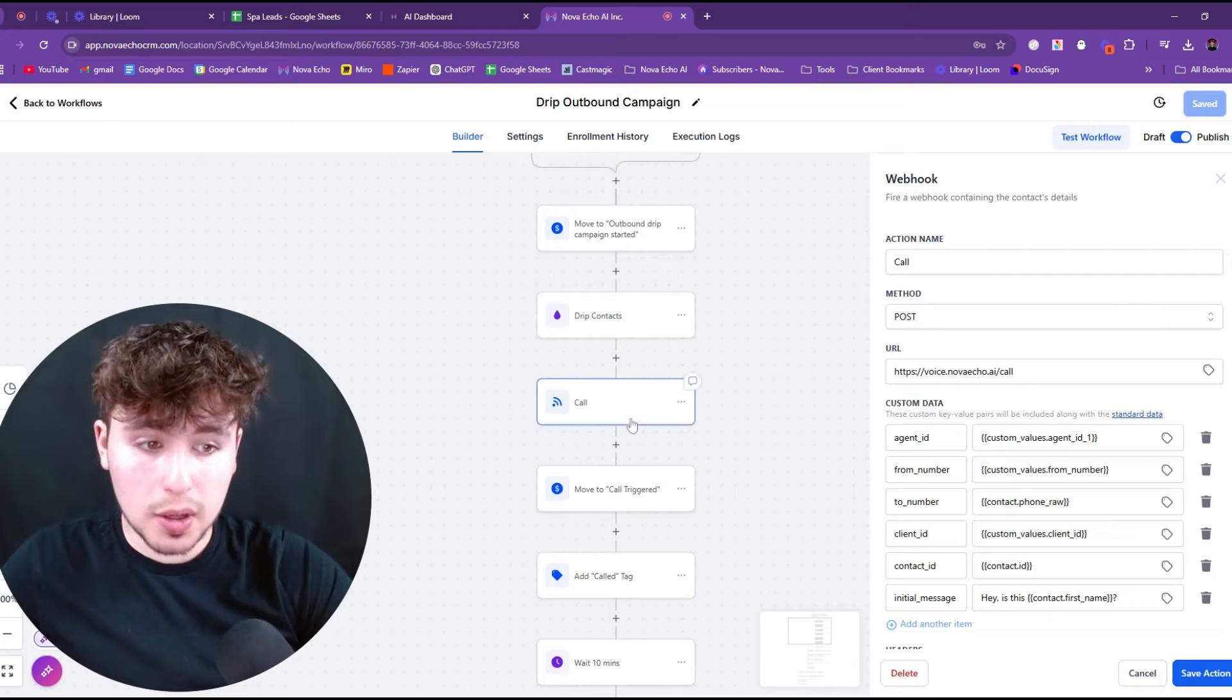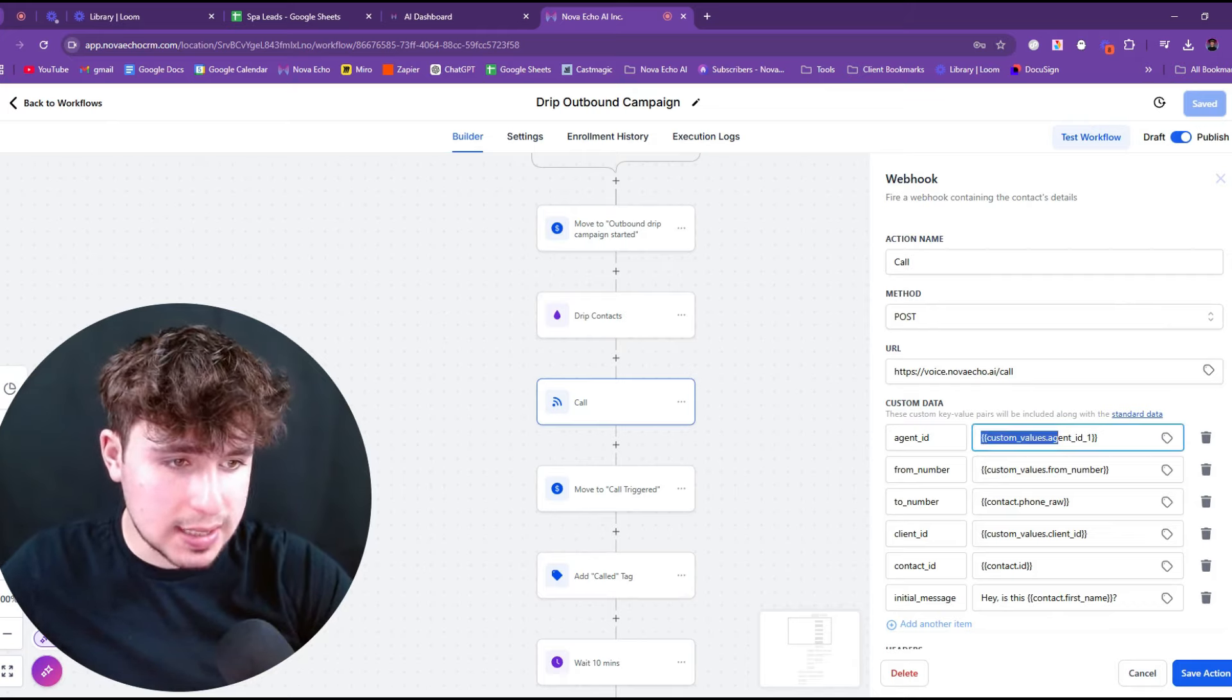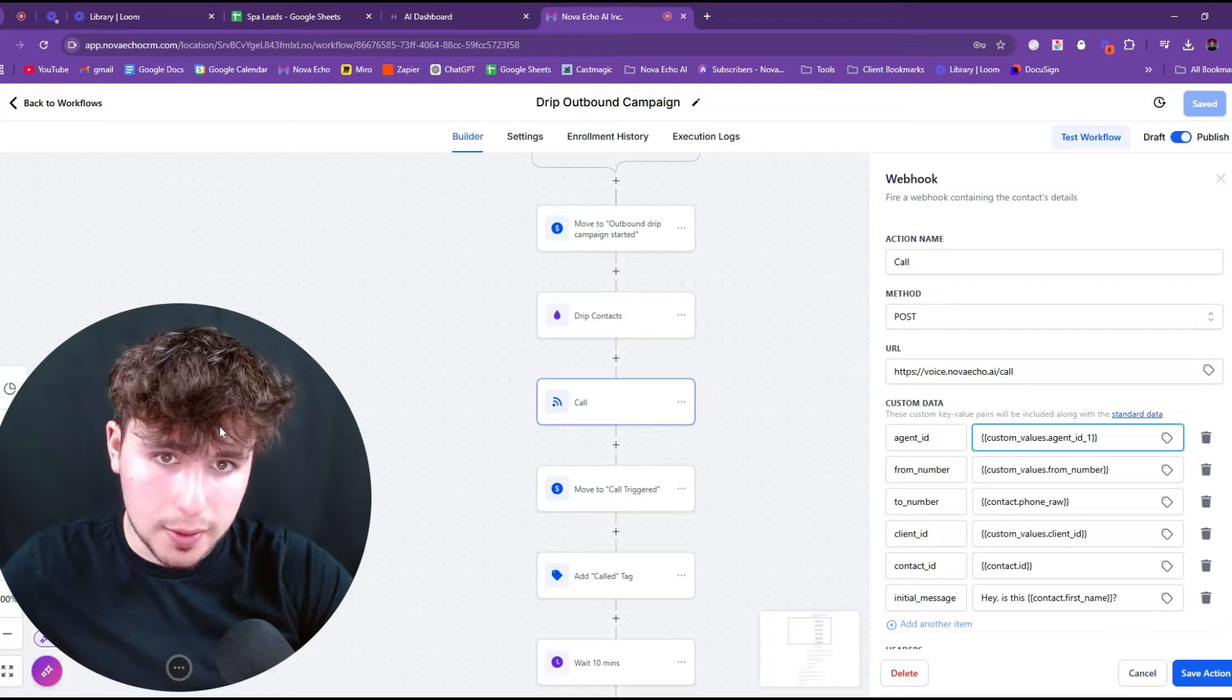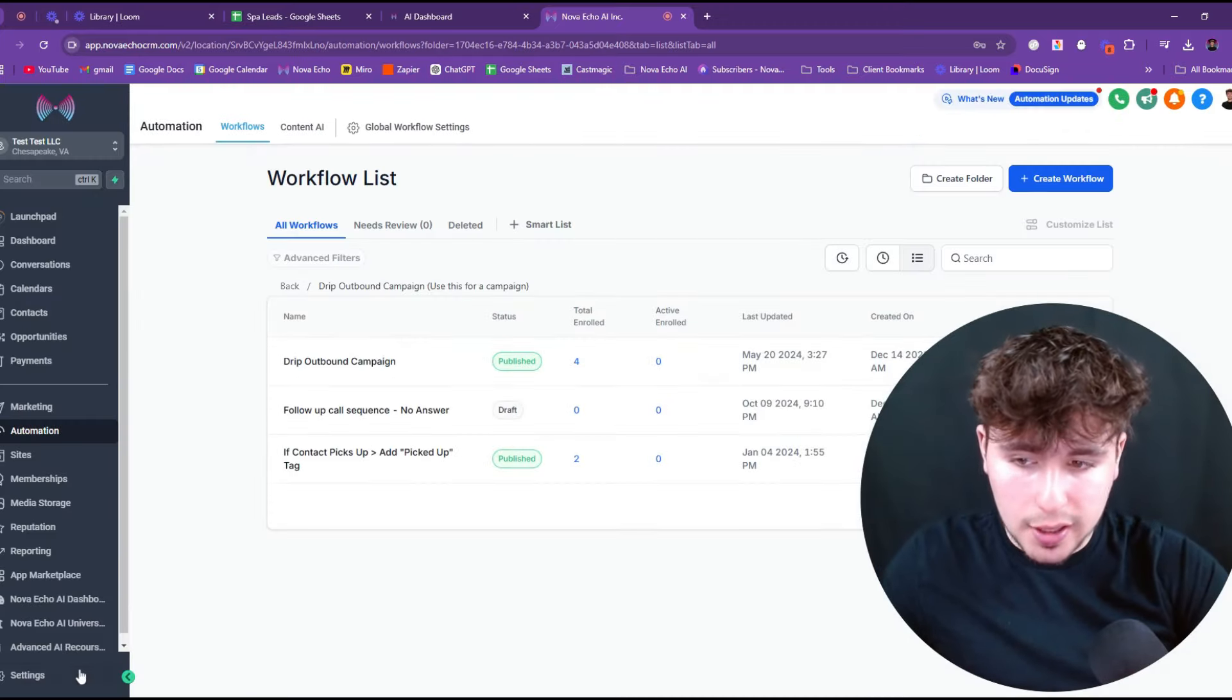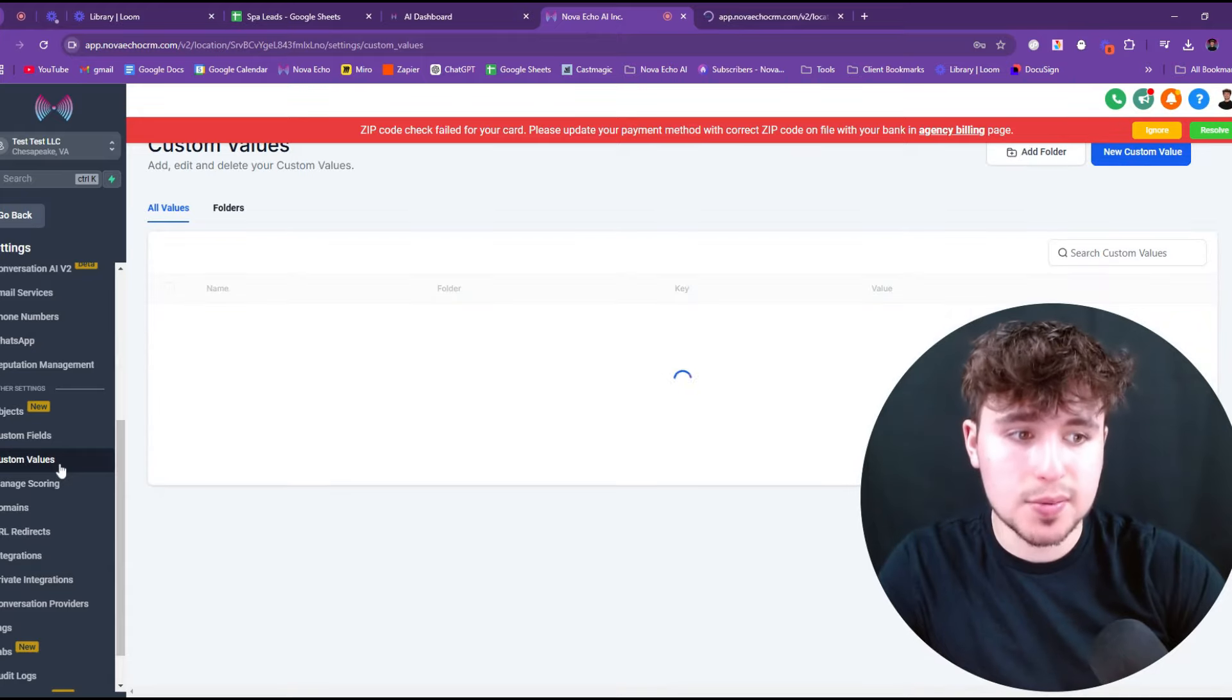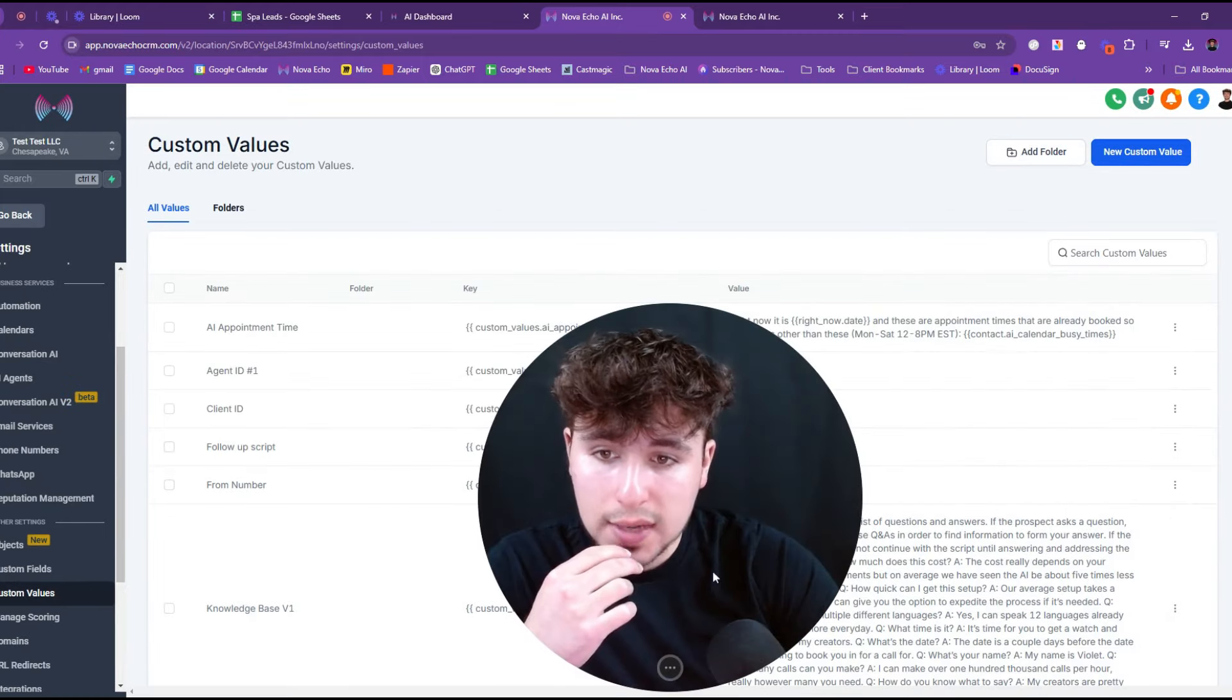And then we're going to make our way over to the automation sections. Now we're in the automations. We're going to press drip outbound campaign. We're going to press it again. And then we're going to call here and you see where it says agent ID. And it's the custom value agent ID one.